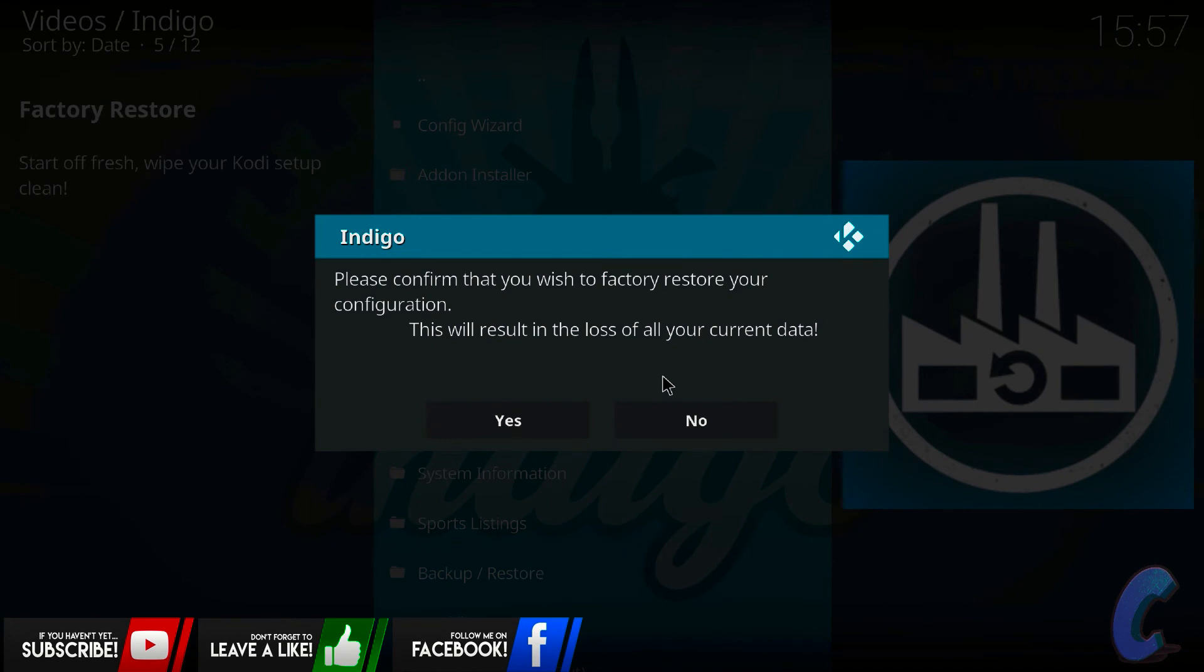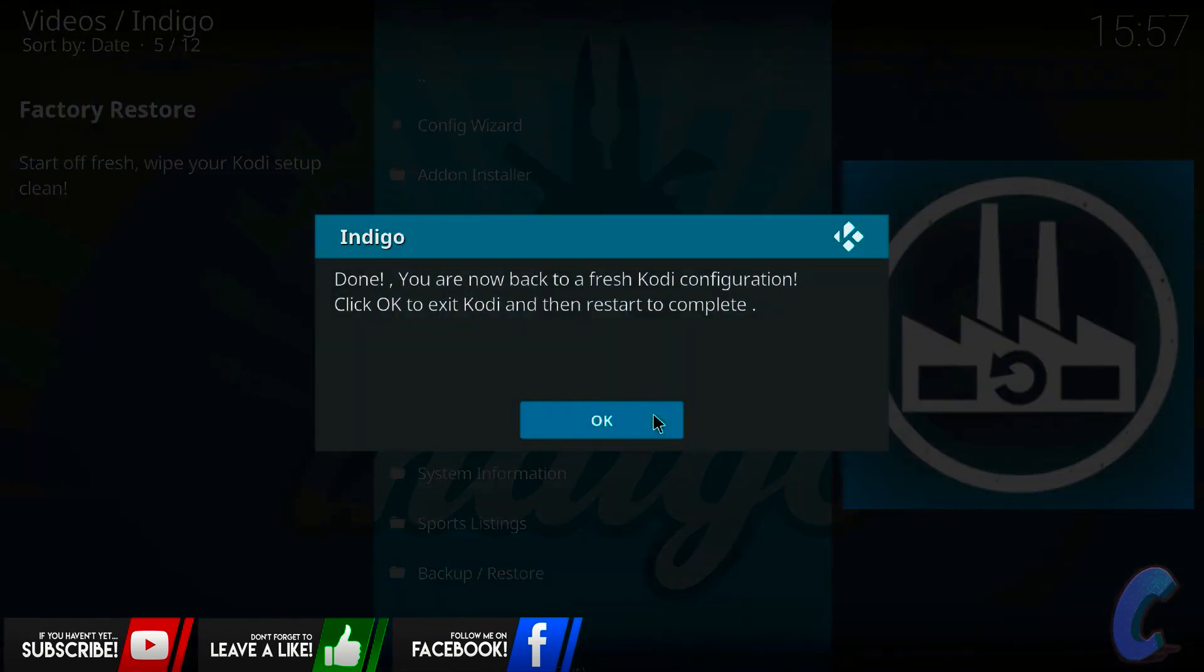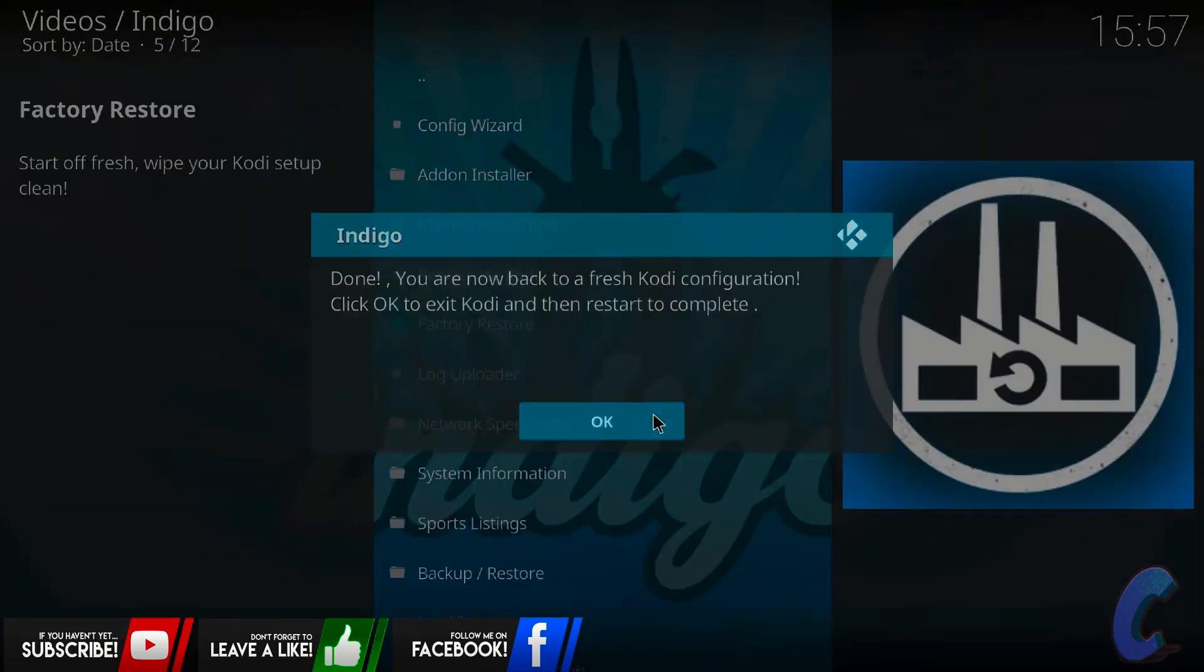Now remember, if you click yes, this is when you're going to lose everything, which is in effect what you want and why you're here. So click yes. And then you can decide if you want to keep this indigo add-on with you after the restore or not, but I'm actually just going to click no. Then OK.